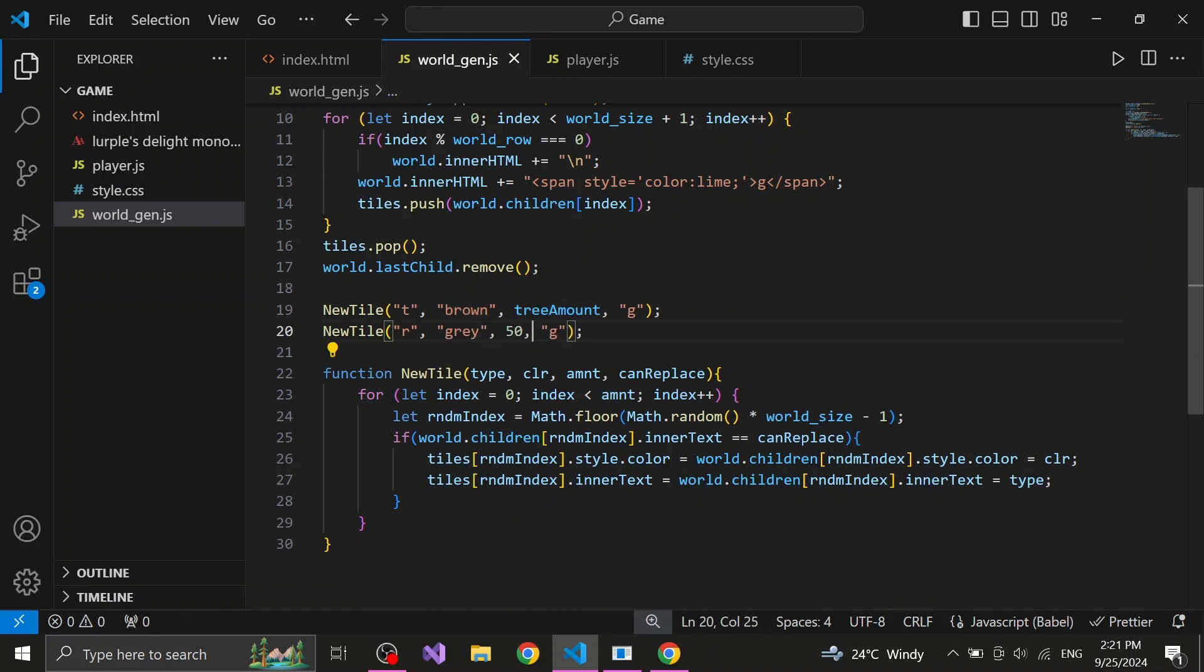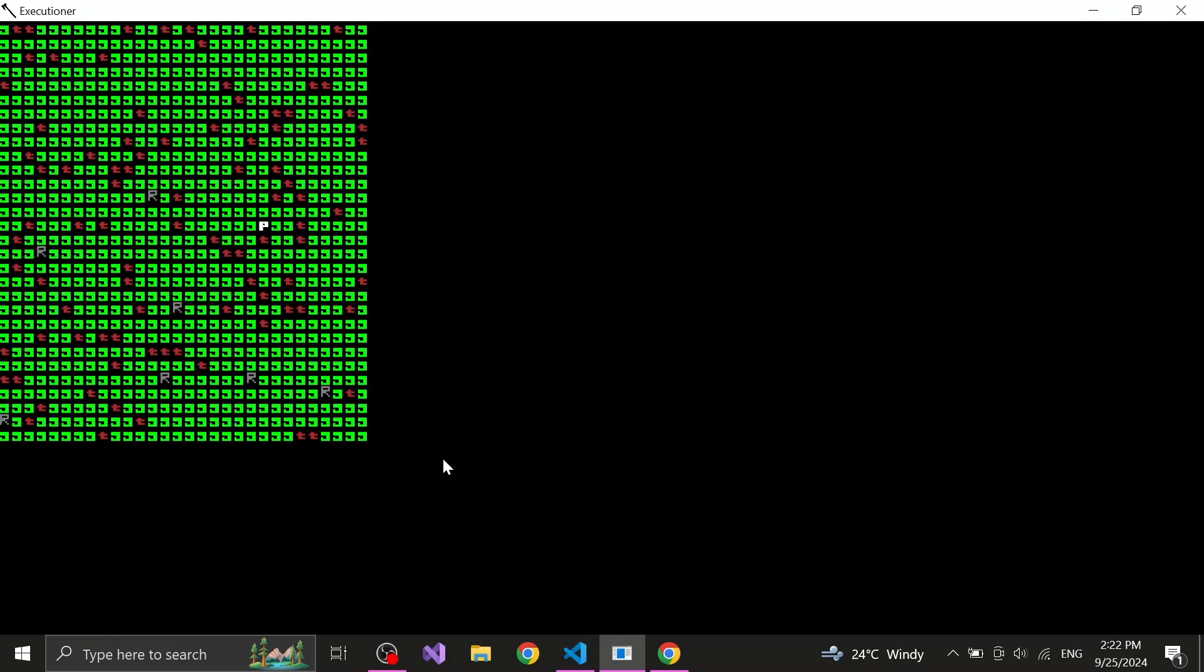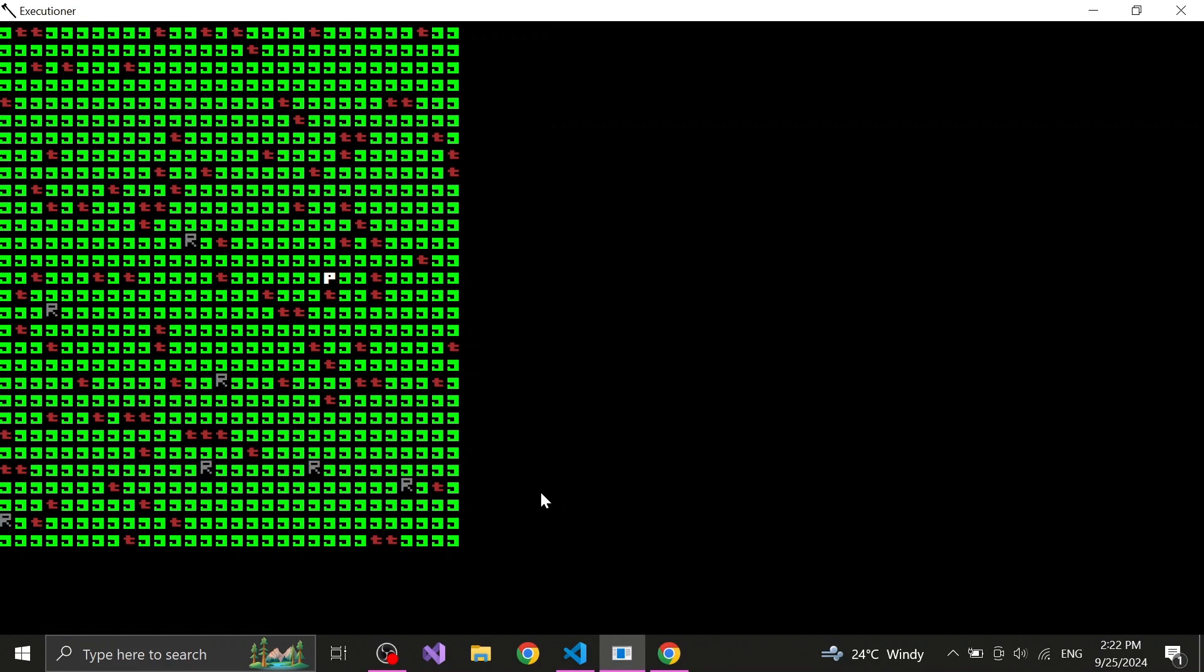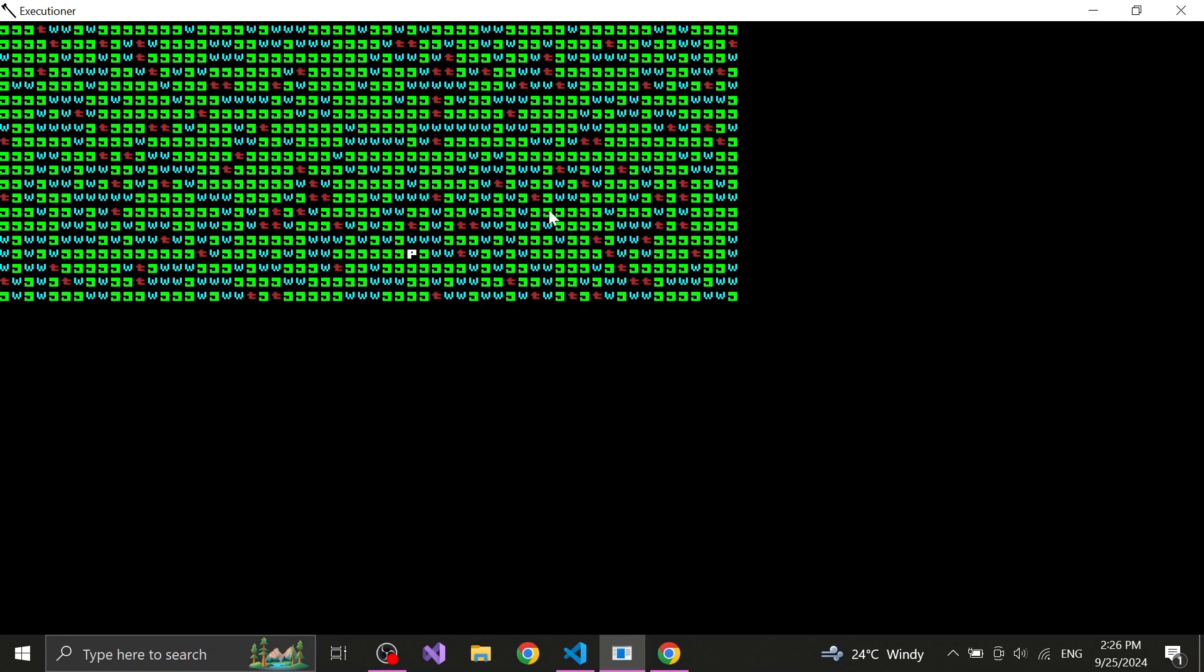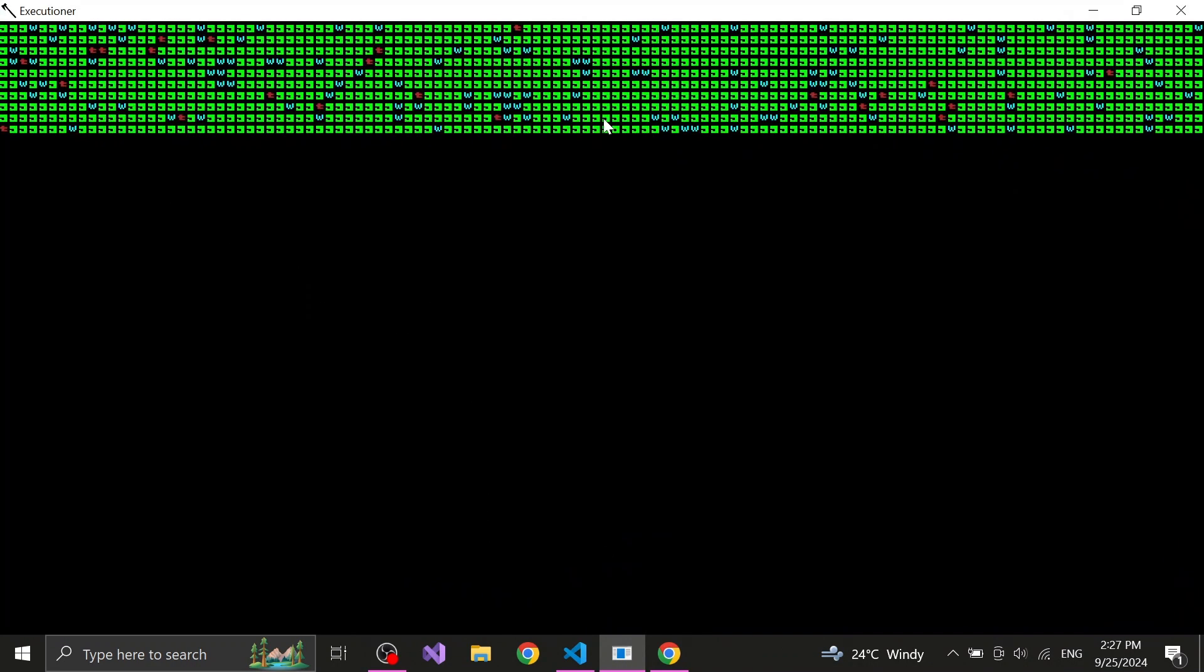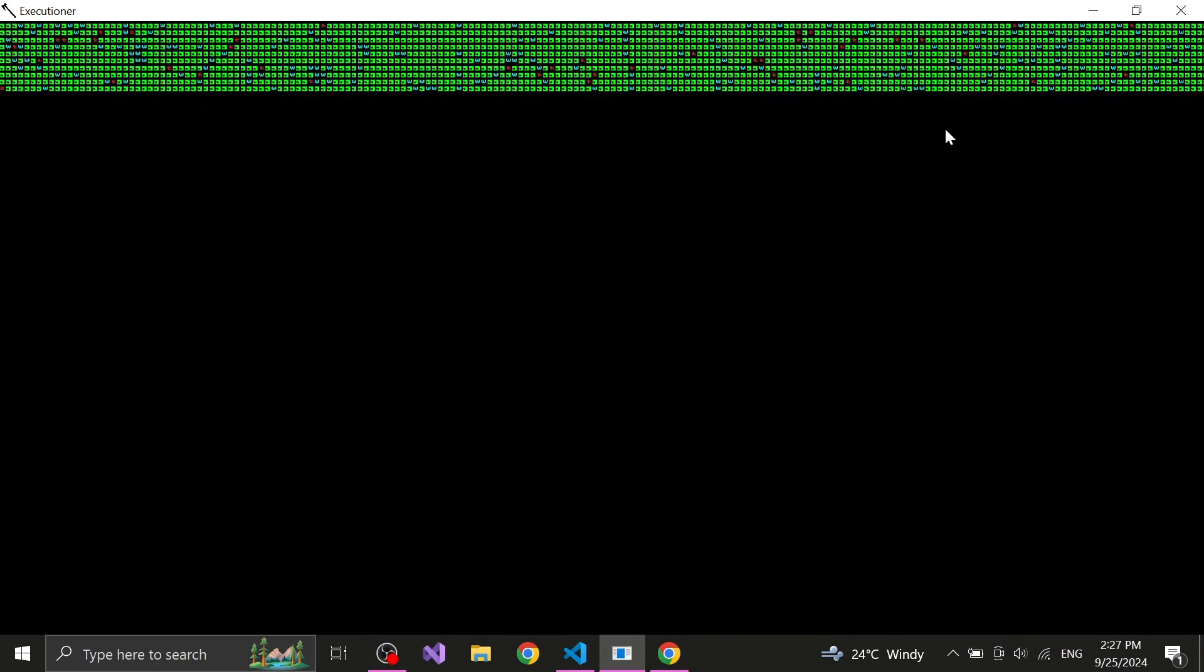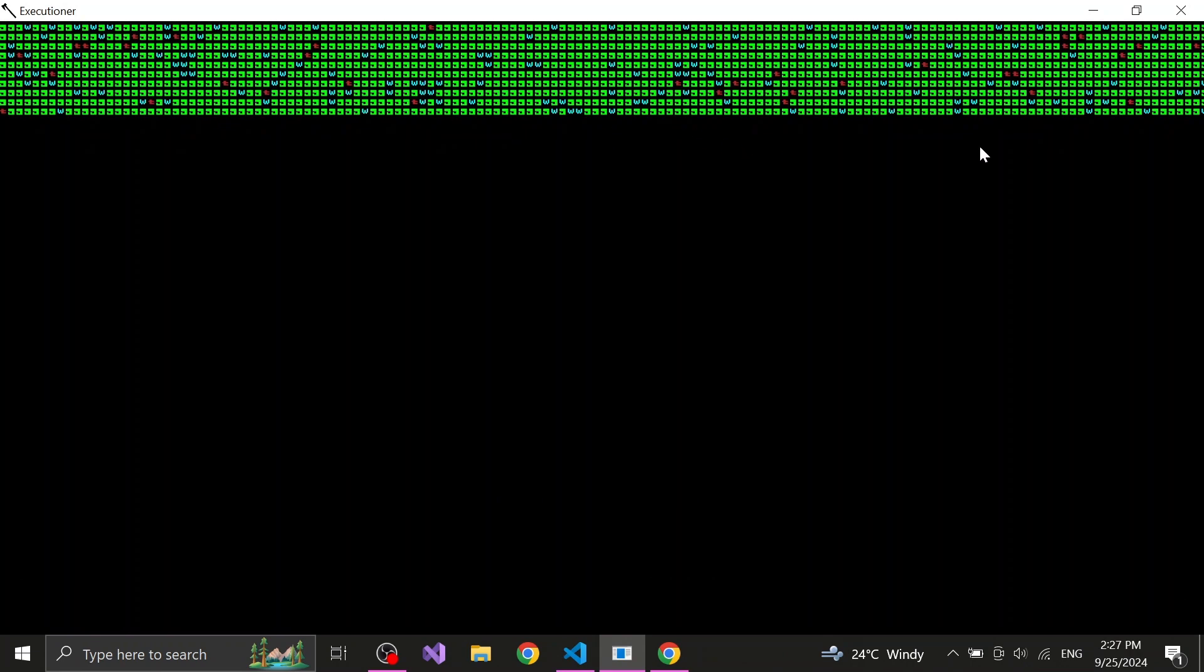And one more great thing about this function is that it totally works with any size of world we want to generate. We can have a medium sized world, or a tiny one, or rather a large one. But keep in mind that the larger the world is, the longer it takes to generate. And also that there's a chance your game might just crash.